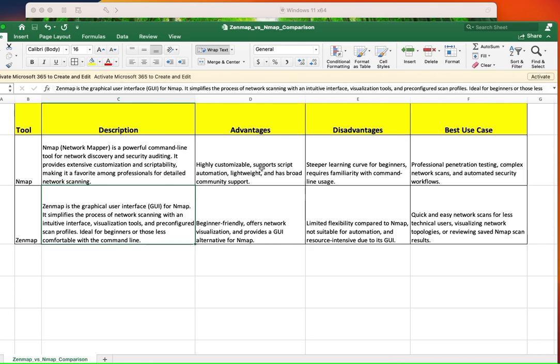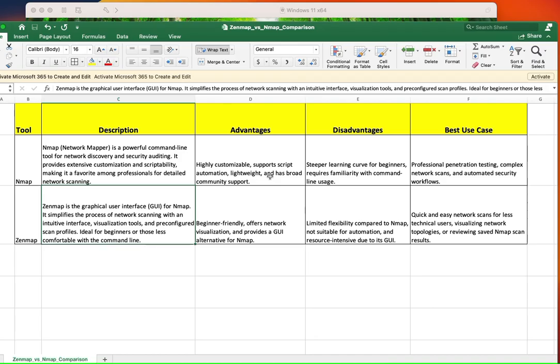The advantages of NMAP: highly customizable. Absolutely. Supports scripts, automations, lightweight and has a broad community support. That is true, especially when it comes to highly customizable. You can customize your searches very specifically to what you're looking for.